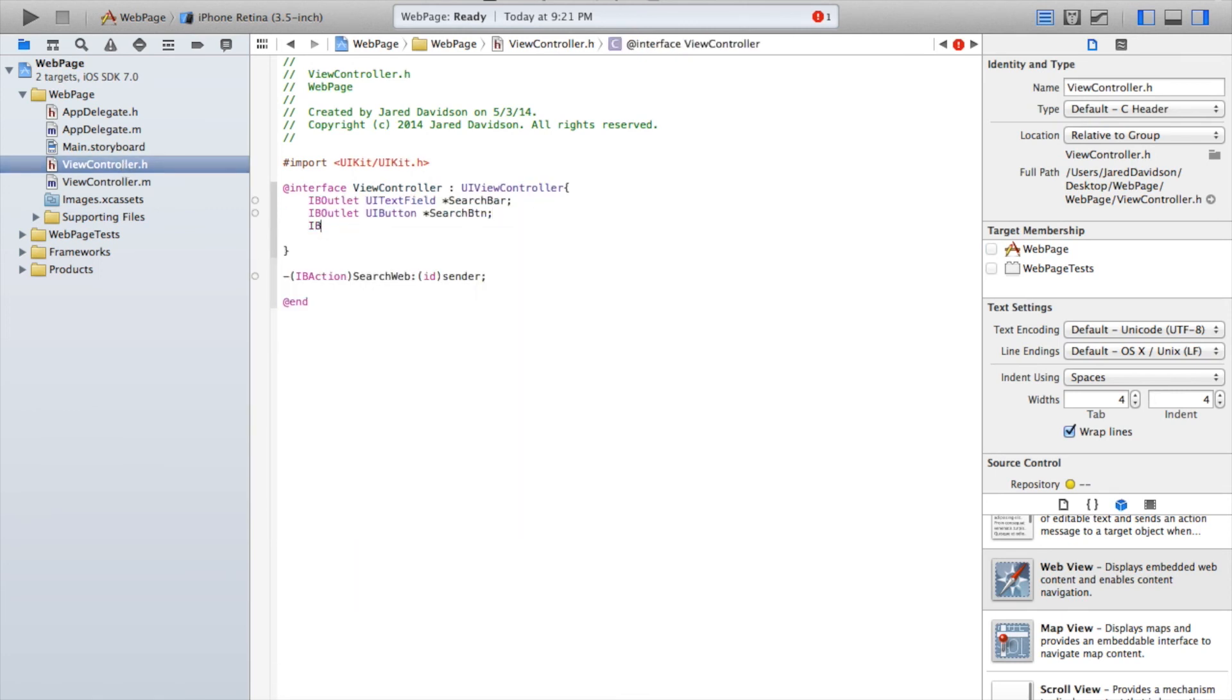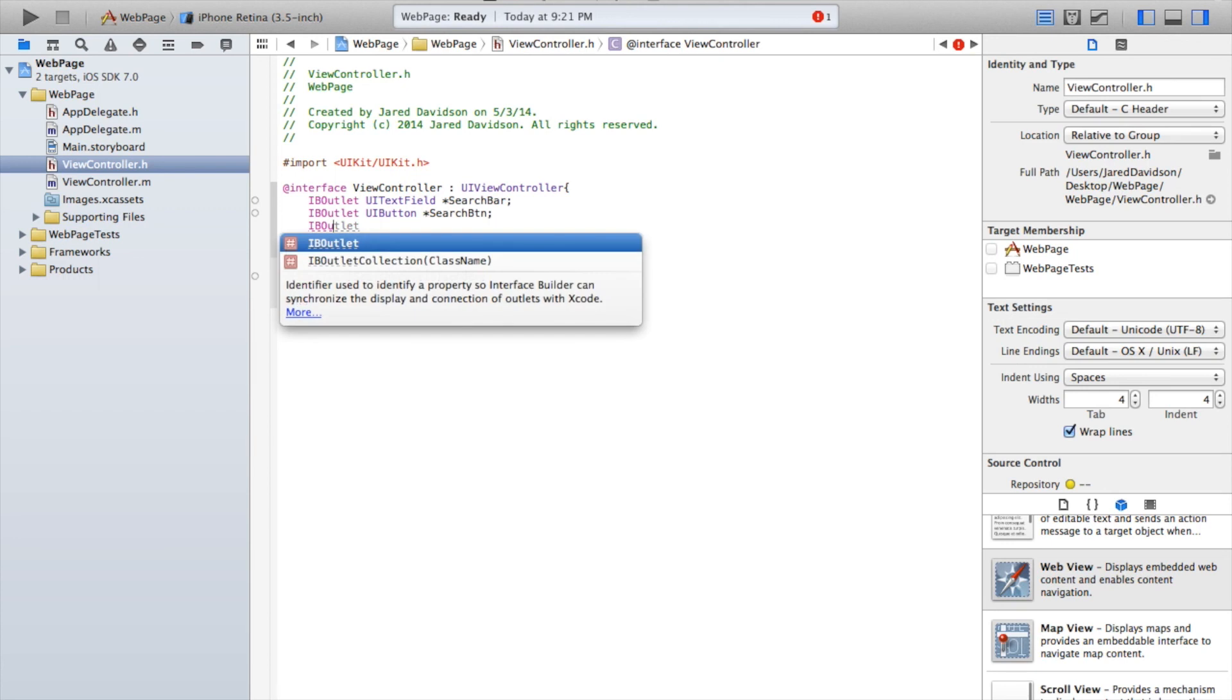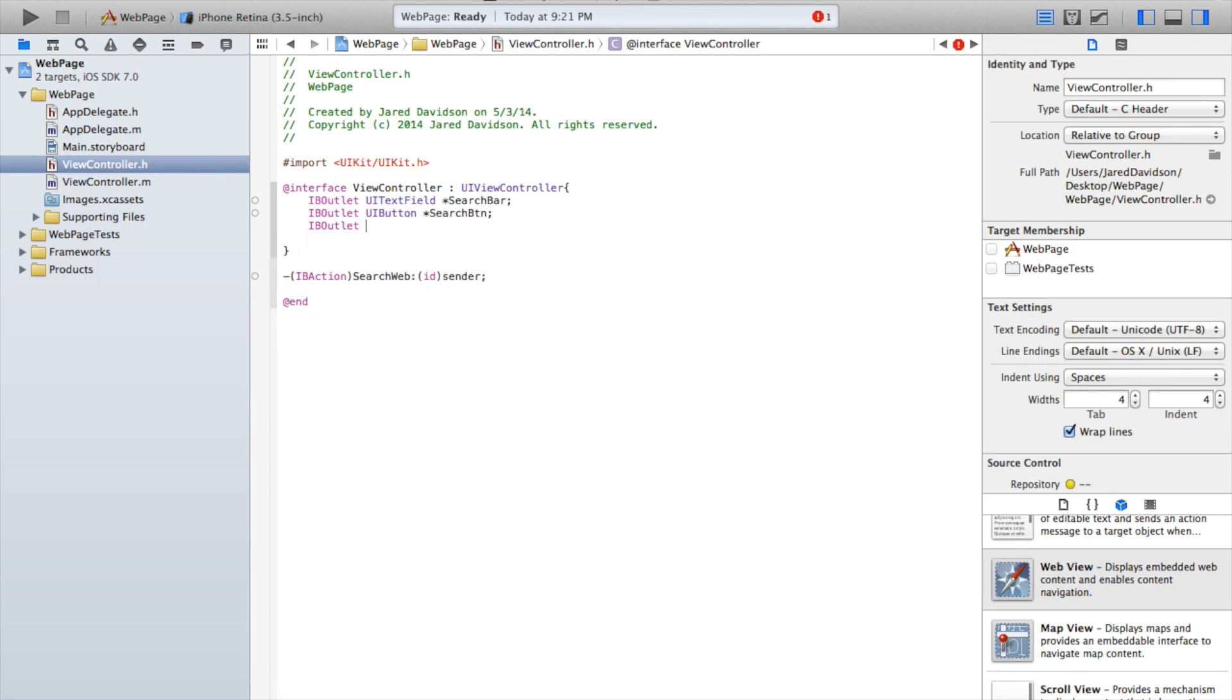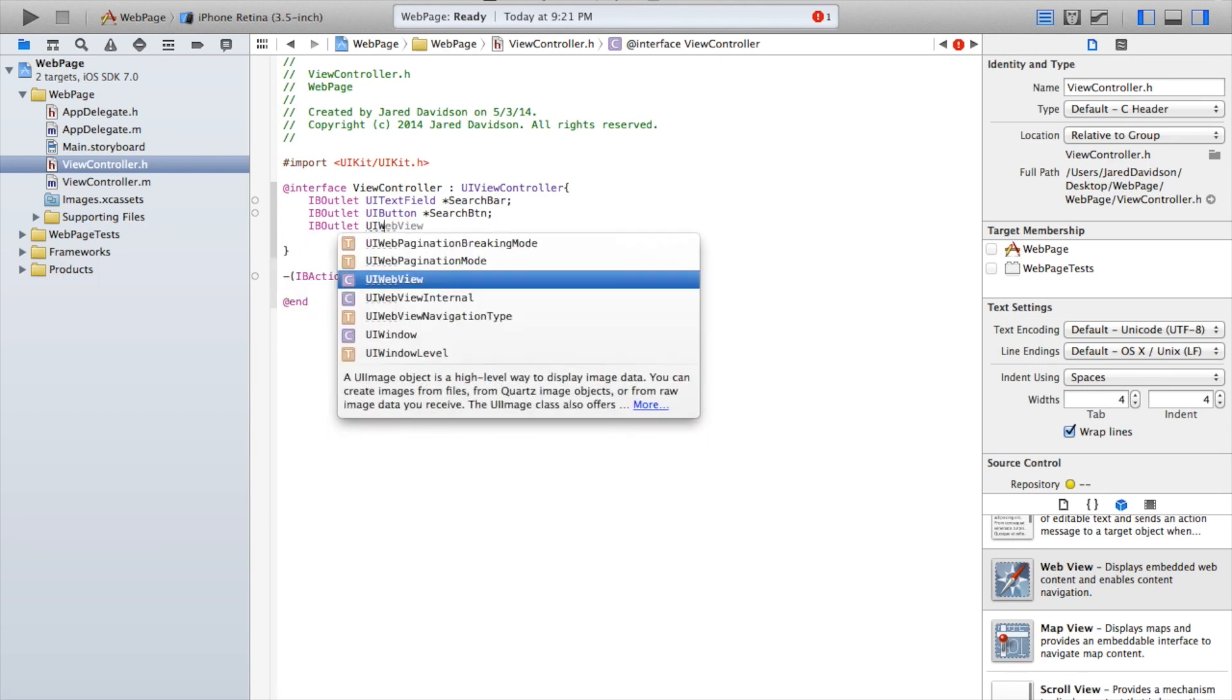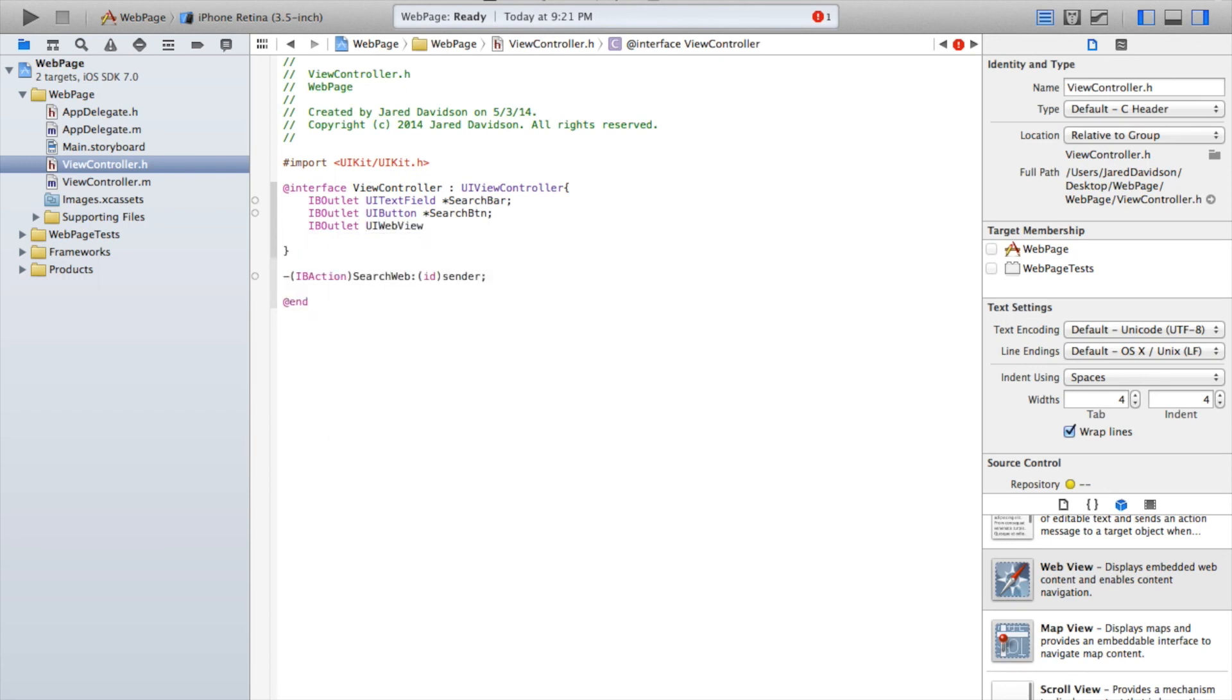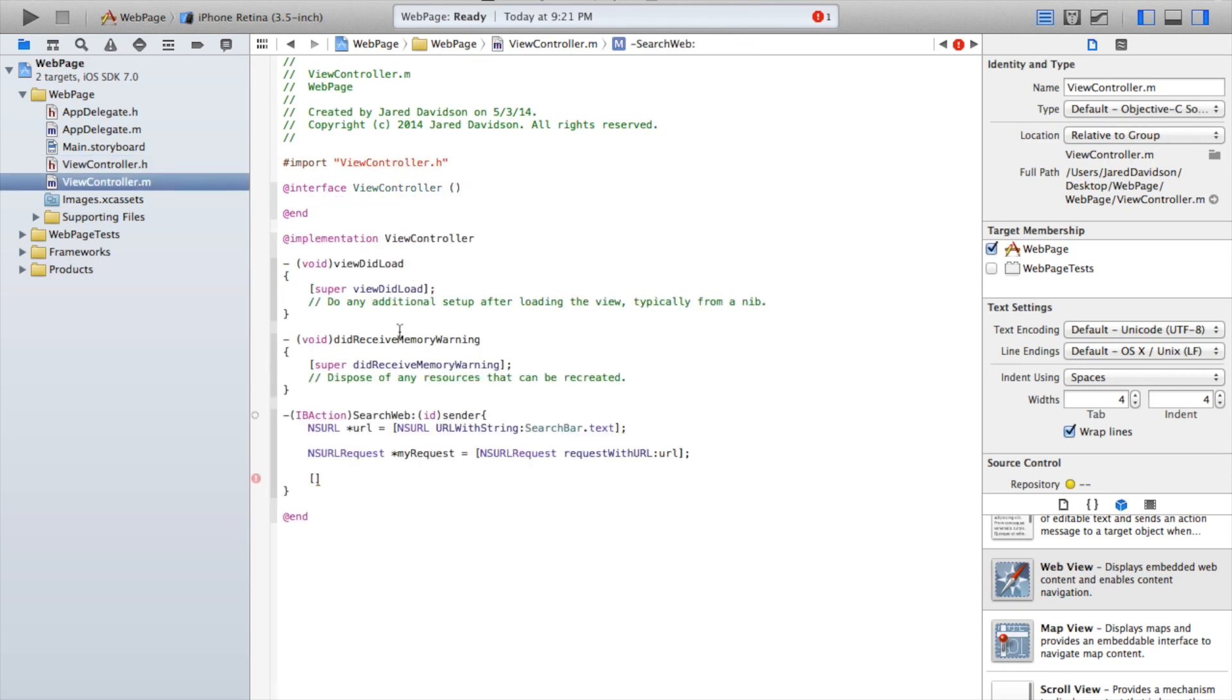So IBOutlet UIWebView star webView semicolon. Now head on back over to our viewcontroller.m file...